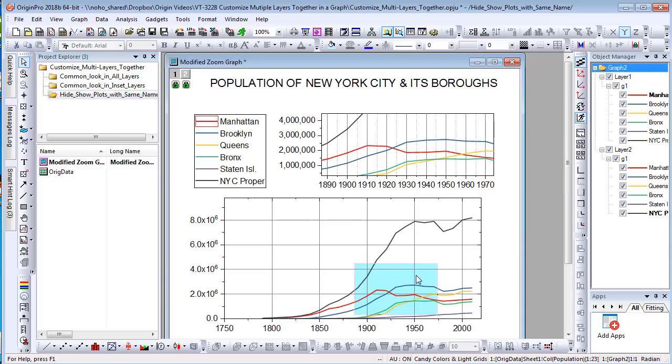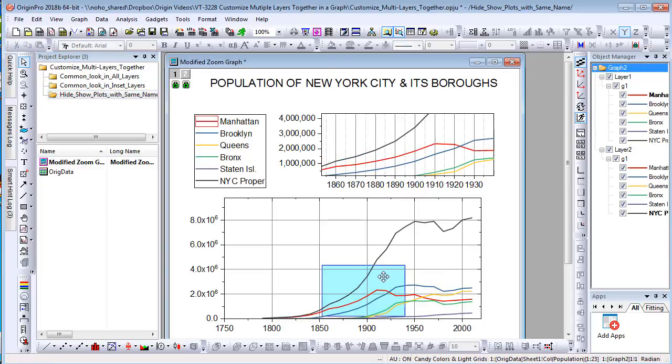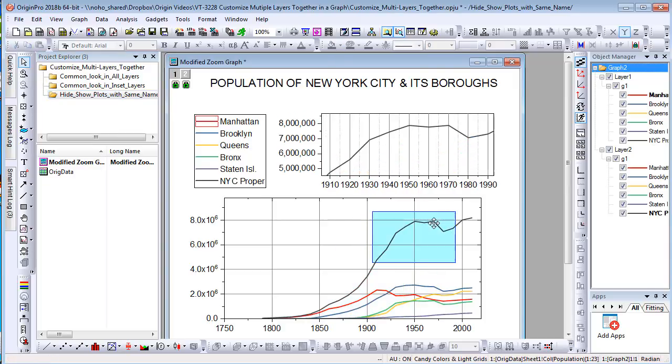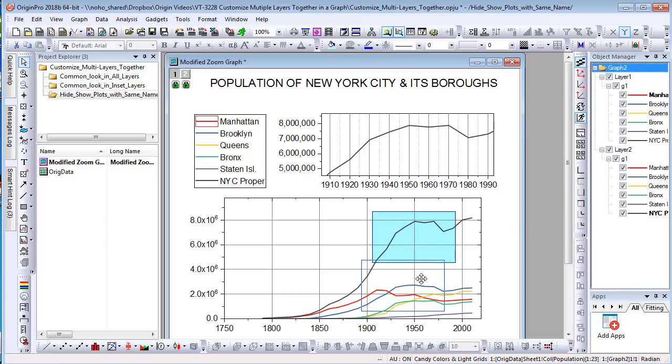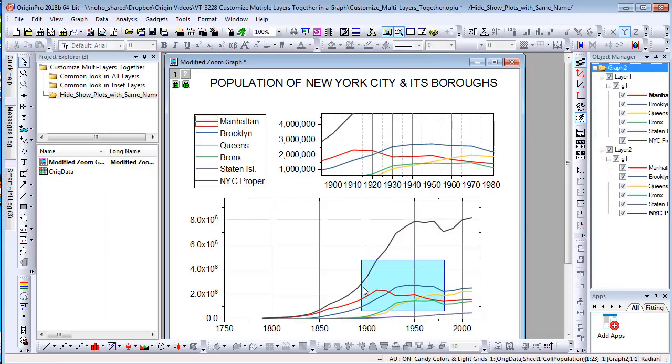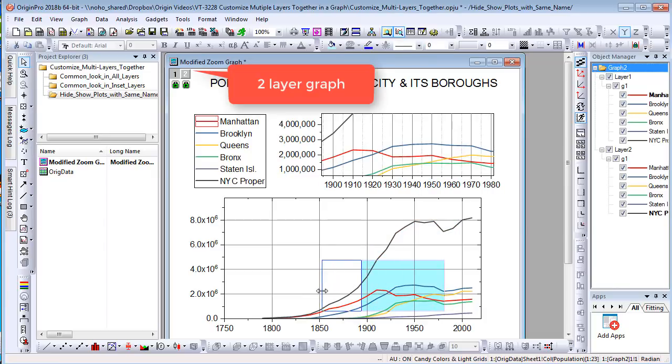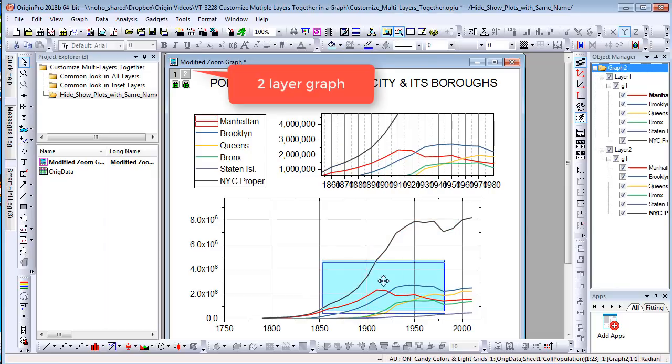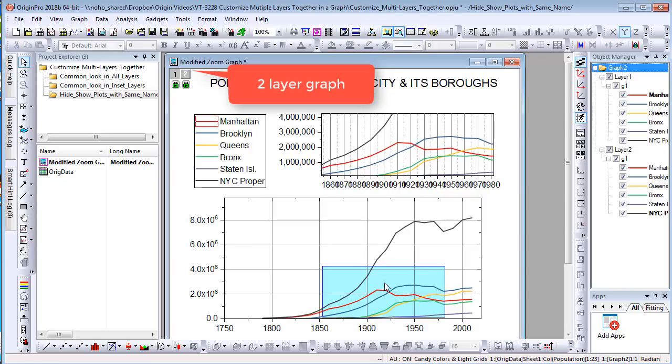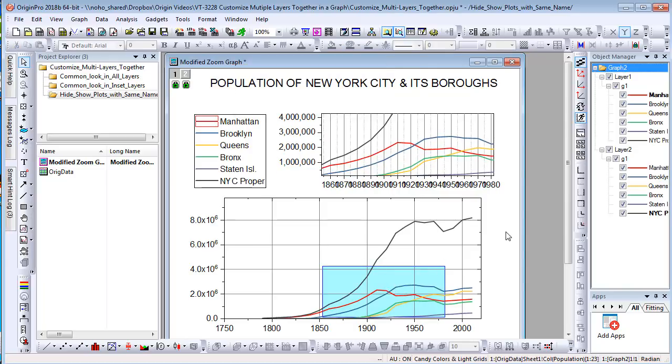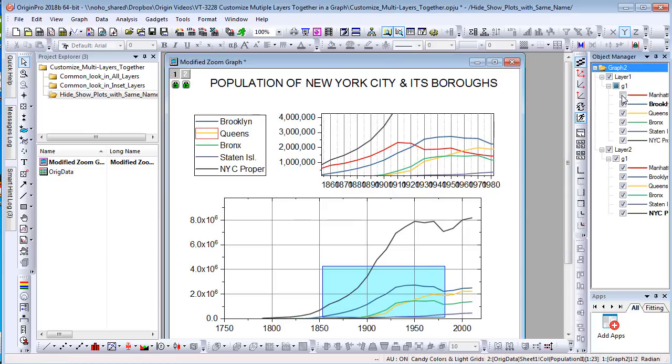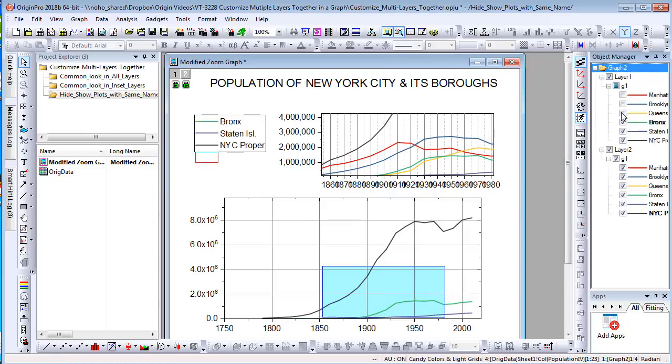For example, Origin has a zoom graph which shows details of selected region. Internally, it's a two-layer graph with same plots in both layers. If you hide or show a plot in main graph, Origin doesn't hide or unhide the corresponding graph in the zoomed layer.